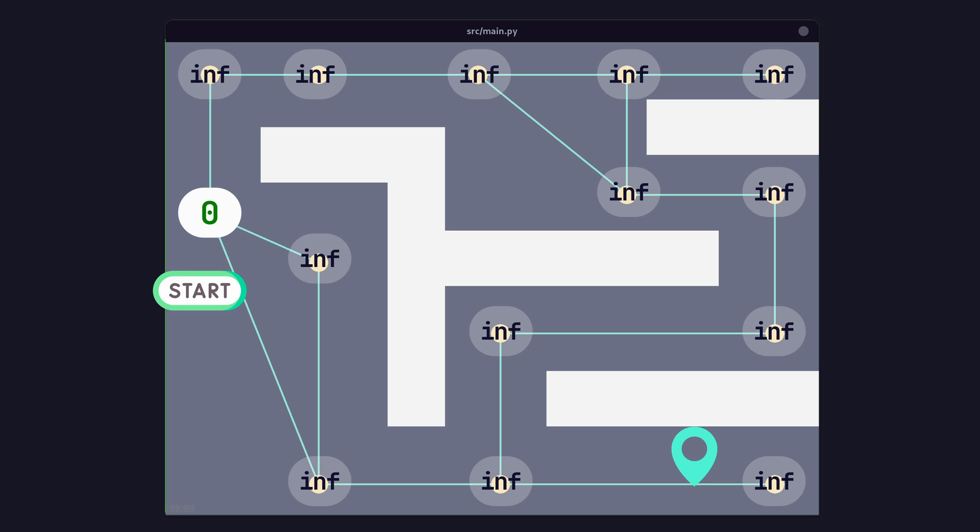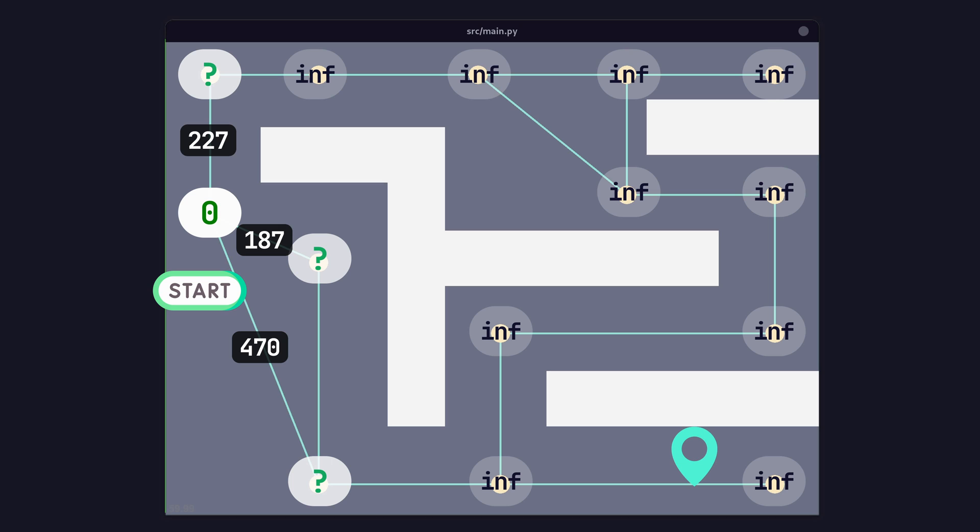Next, we calculate the cost to each of the other nodes connected to our source. Remember that calculation function? We use that to calculate the distance of each node to our source node. One pro tip is to actually calculate the weights of those edges beforehand. Now we label each of these nodes with a new cost, which is the sum of the current cost, zero because we're at the starting point, and the weight of the edge.